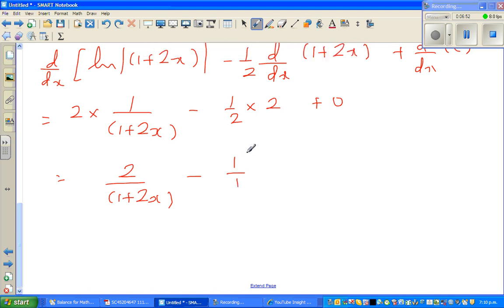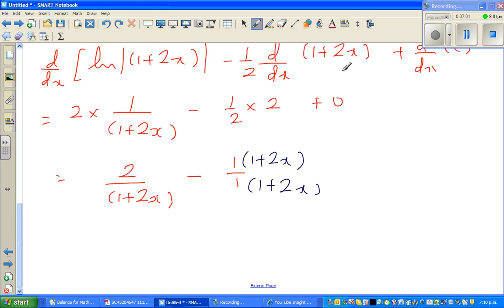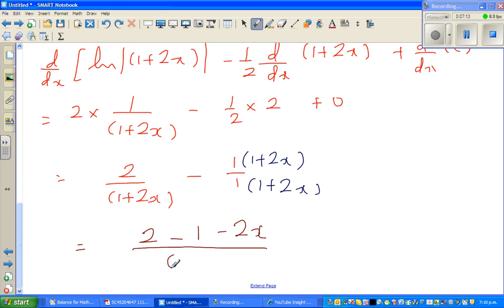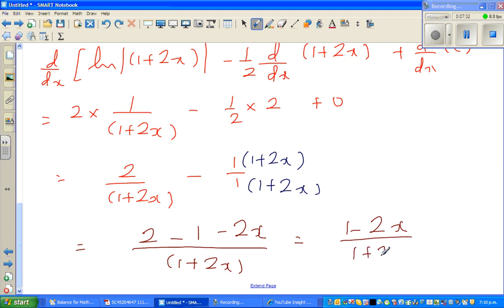This gives 2 over (1 plus 2x) minus 1. Multiplying the second term's numerator and denominator by (1 plus 2x), this becomes [2 minus (1 plus 2x)] over (1 plus 2x), which simplifies to (1 minus 2x) over (1 plus 2x). You've confirmed your answer — and this is also good exercise combining differentiation and integration.